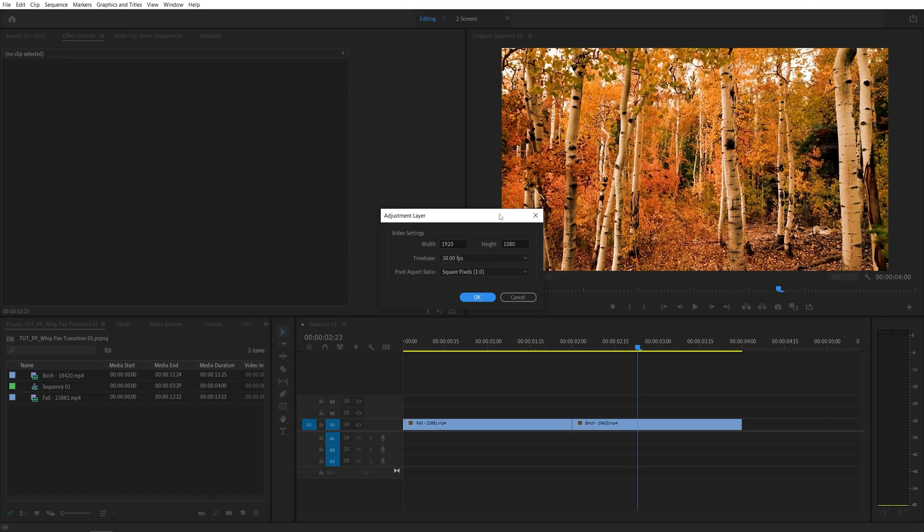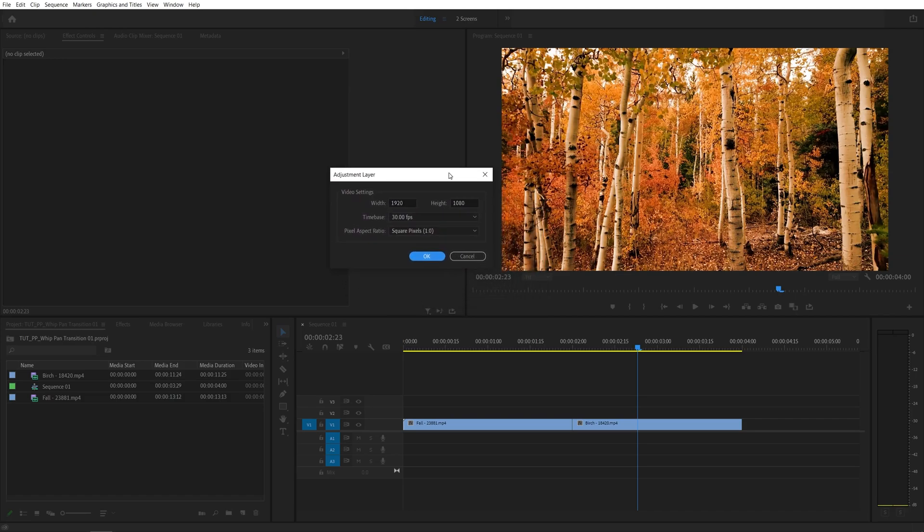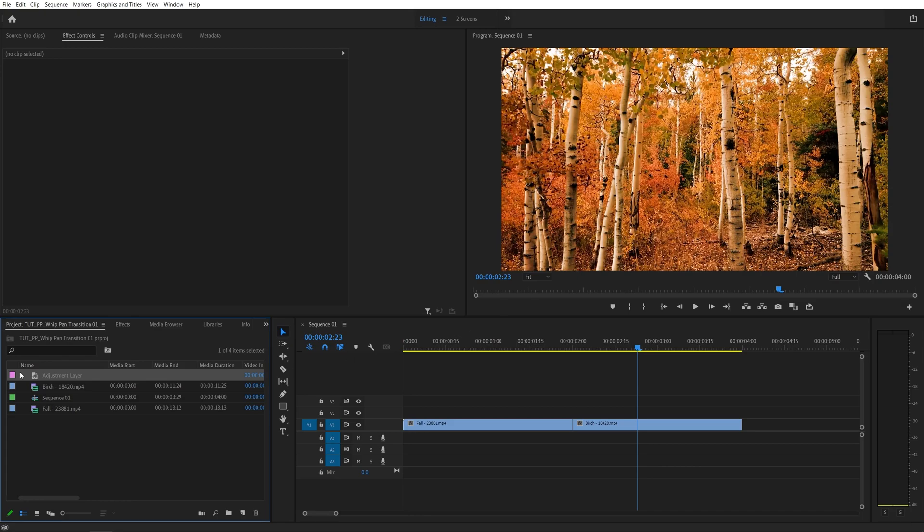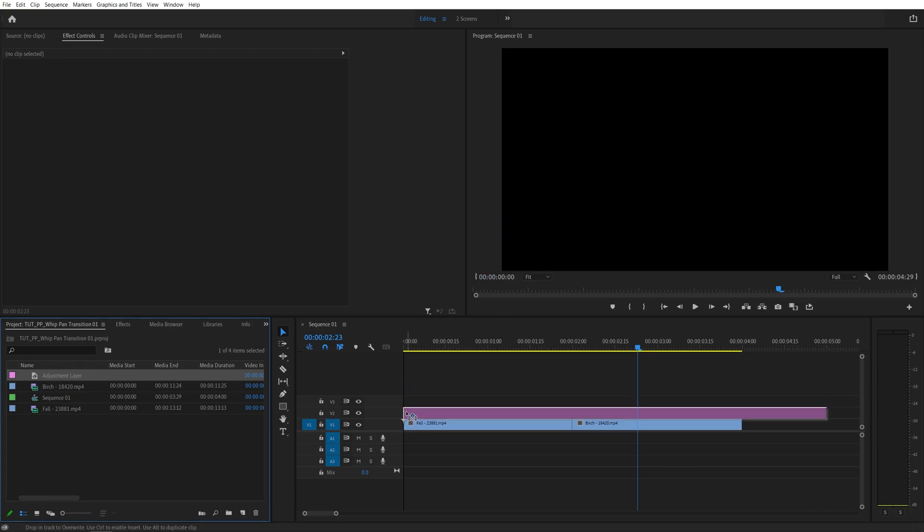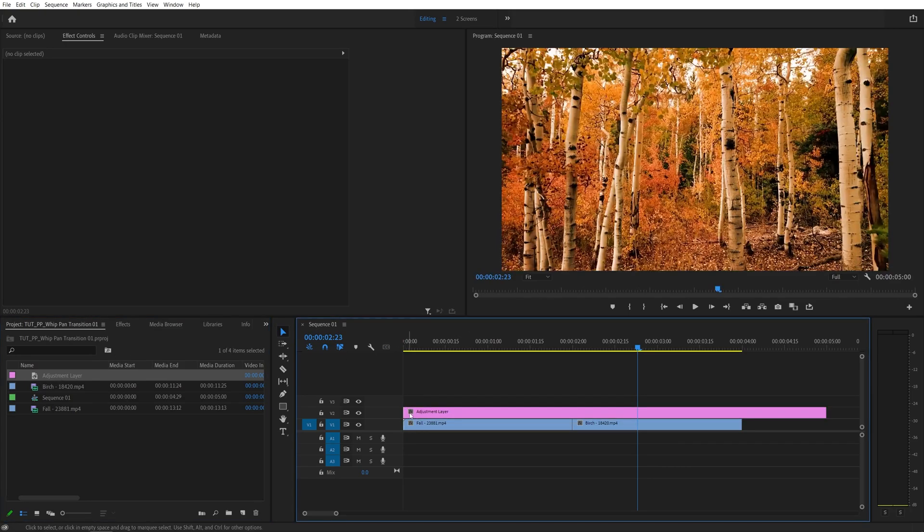Make sure it matches your sequence settings. In my case it's 1920x1080, 30 frames per second. Click ok, then drag this adjustment layer one track above the videos like this.